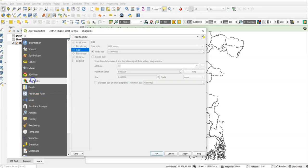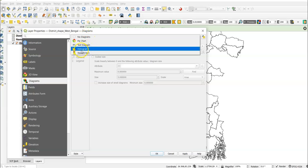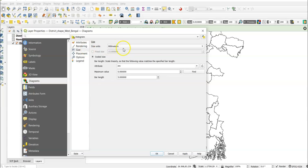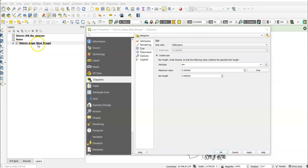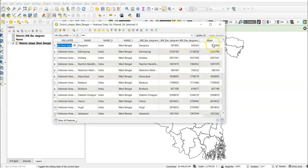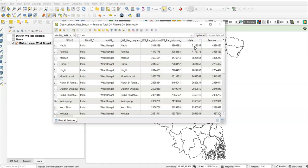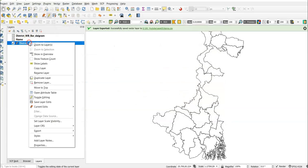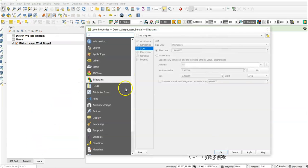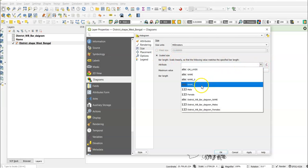Now right-click the shapefile layer, go to Properties, and navigate to the Diagram section. Select 'Histogram' to prepare a bar diagram. One important step: right-click and open the attribute table to find the highest value — in my case it is 5,119,389. Note this highest value, then go back to Properties > Diagram > Histogram.